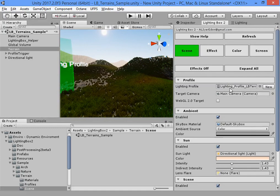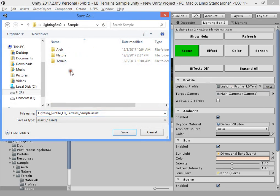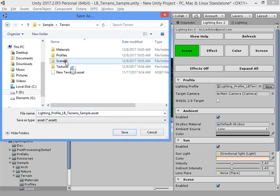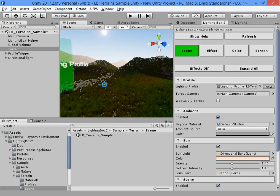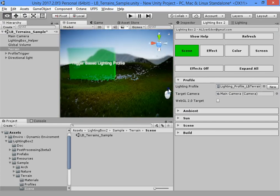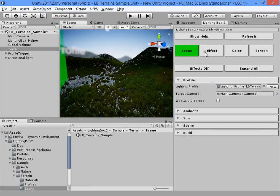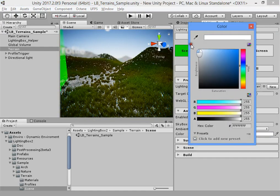If you want to create a default profile, reset your profile. You can create another profile and reset your profile to default. The default setting is good.